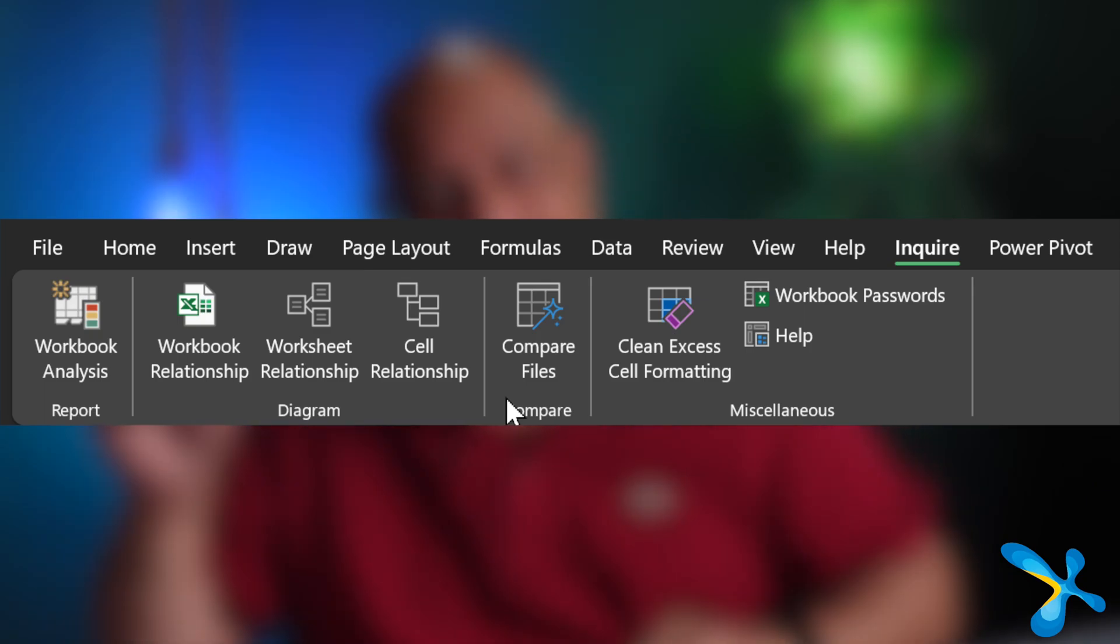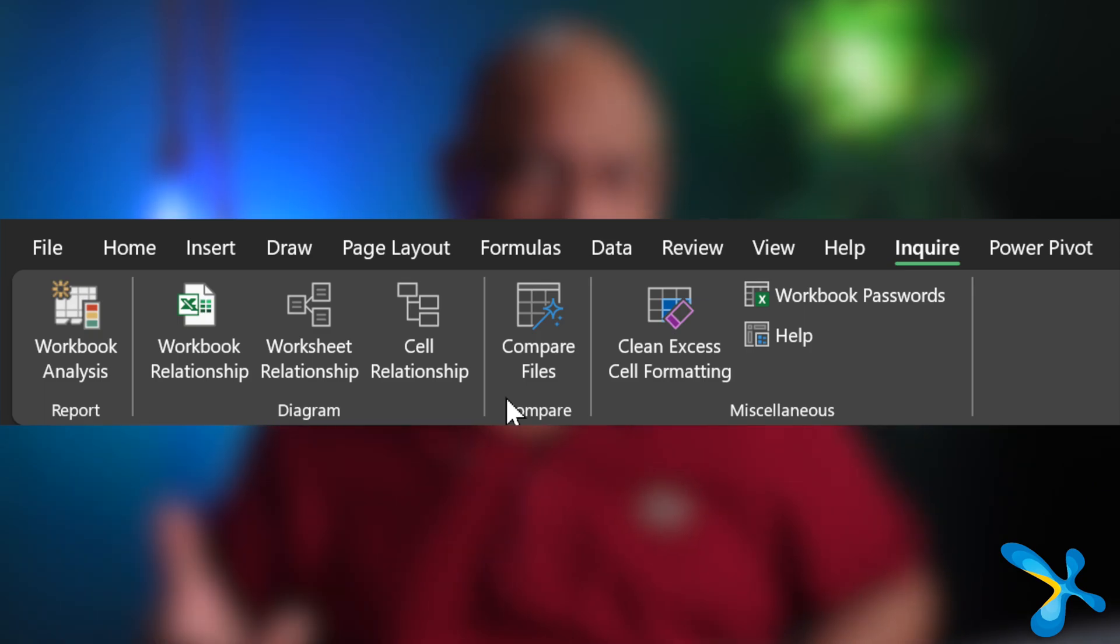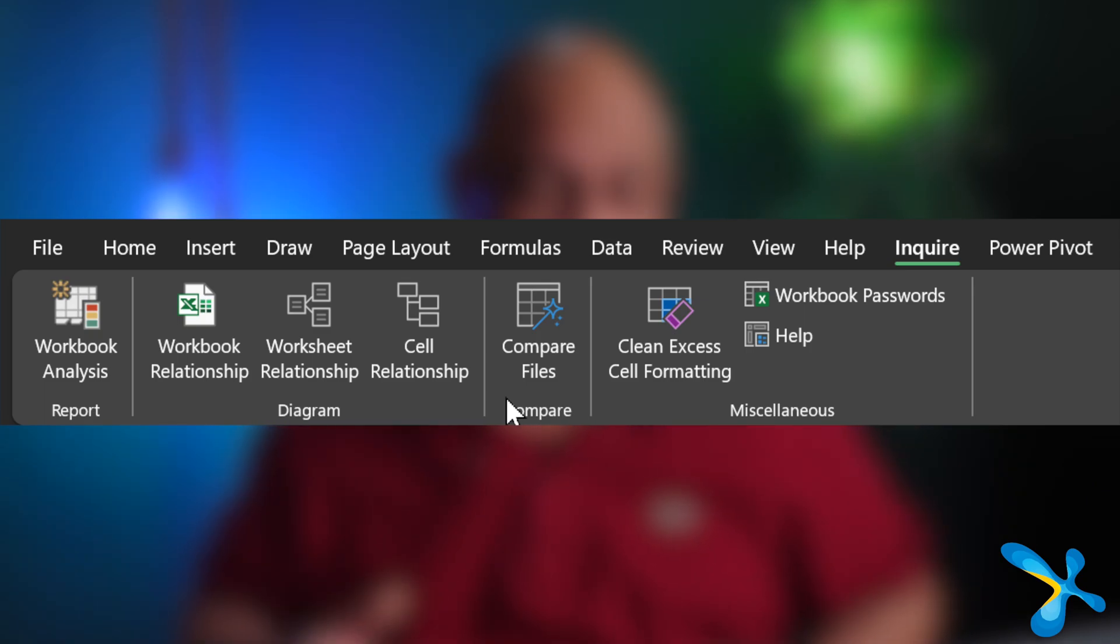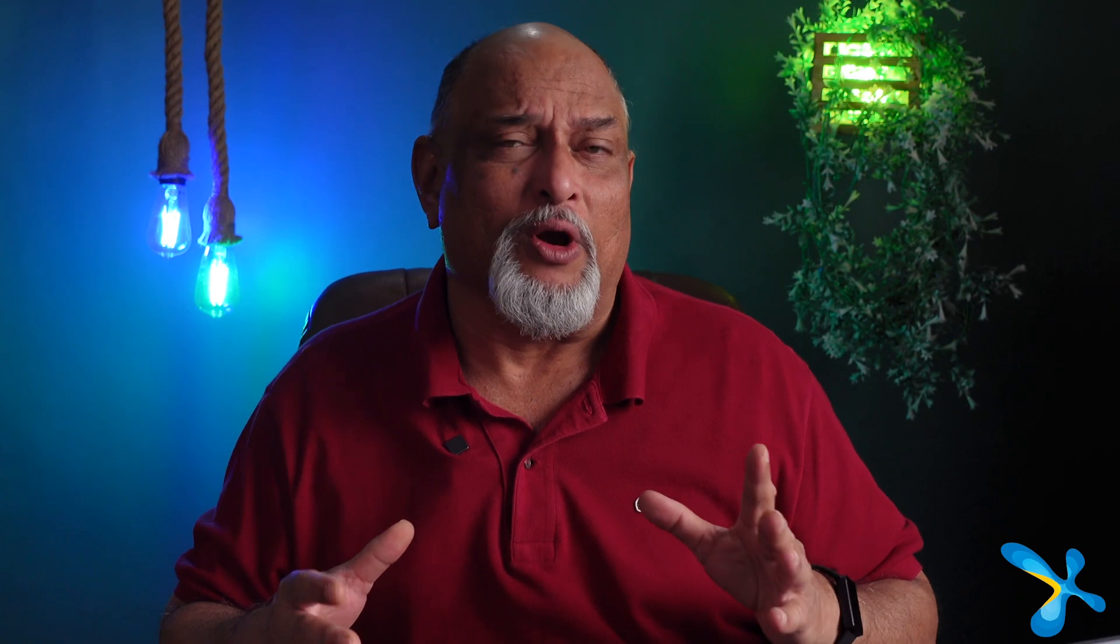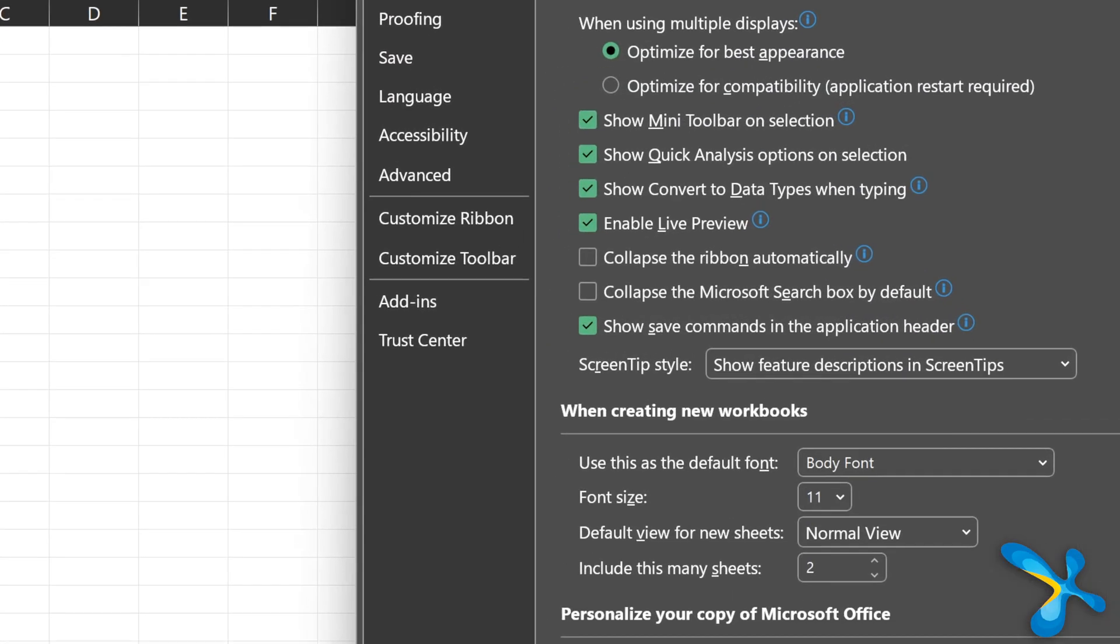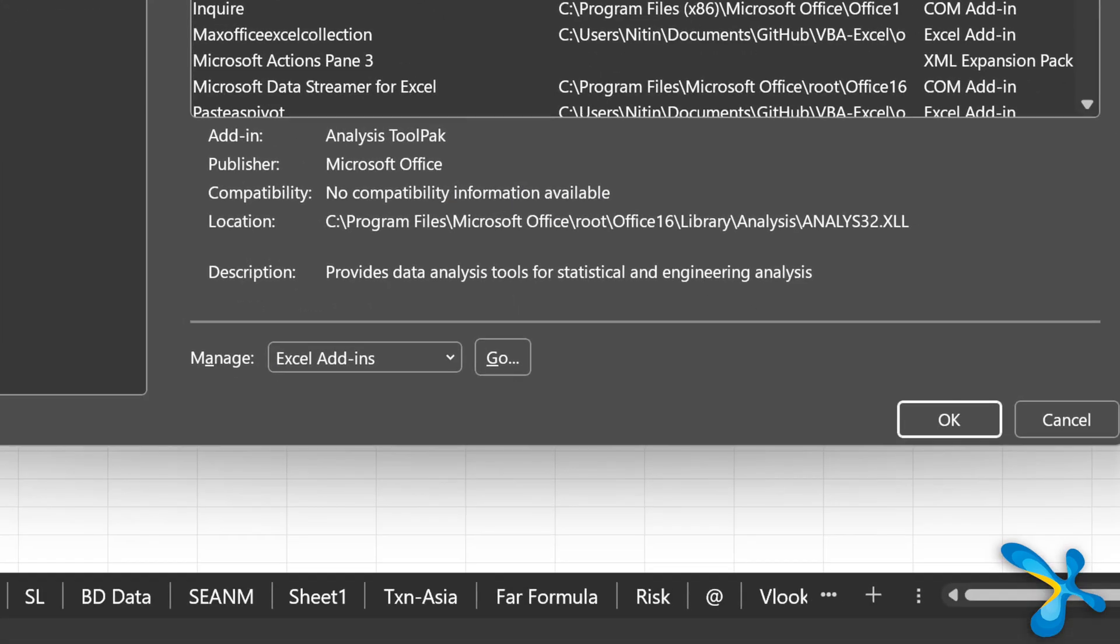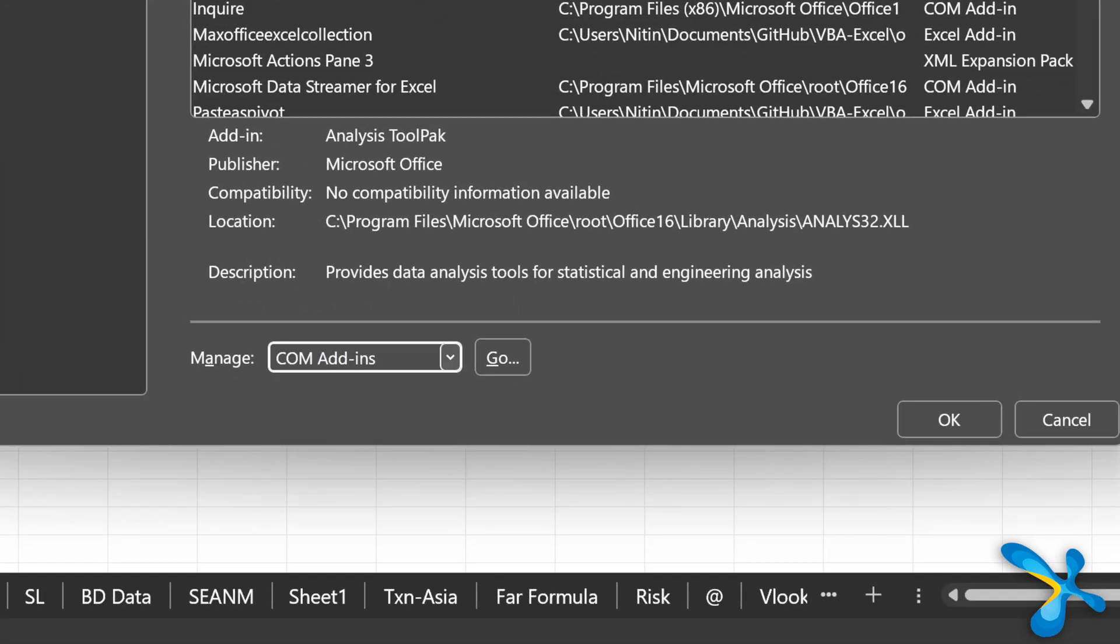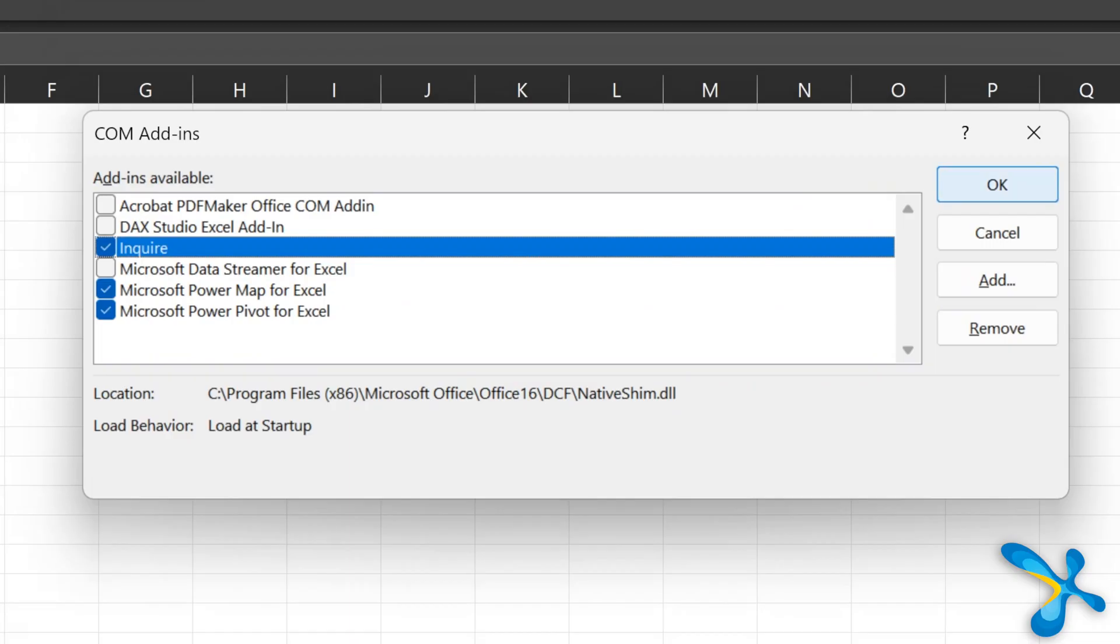So let's find out where is Inquire first. You should see it as a tab, like a menu. If you don't see it, most probably it is there. You have to enable it from add-ins. So go to file, options, add-ins, COM add-ins and then enable it.